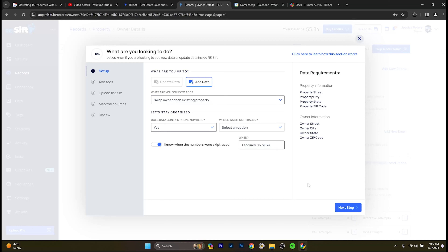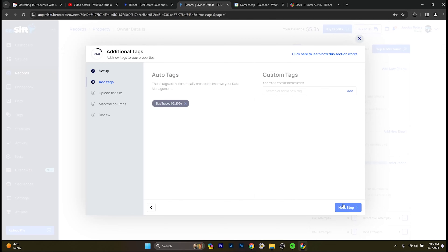Next step: auto tags. SIFT is going to automatically add an auto tag about when you skip traced it, to help you know the history of your data. You can also add any custom tag you want — whatever you need to differentiate between properties. If you want to find a specific type of property, have a specific tag for it. We generally want to keep it high level. Check out the Help Center articles on that as well — you can really filter down your data with this.